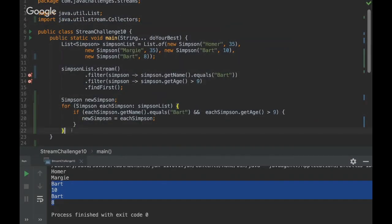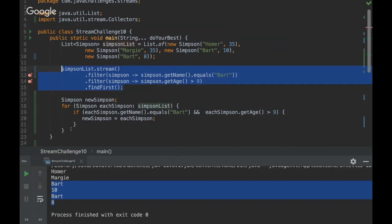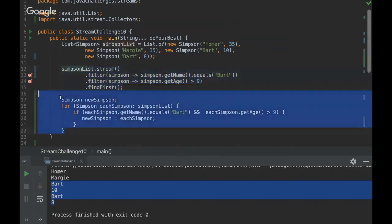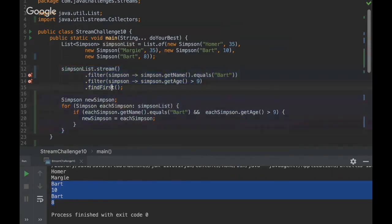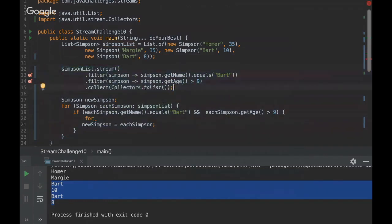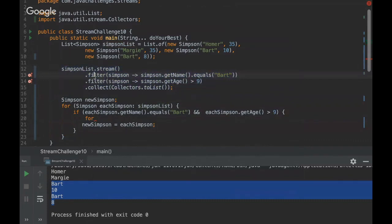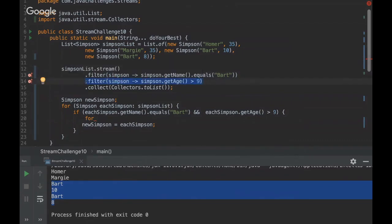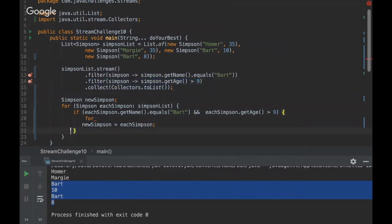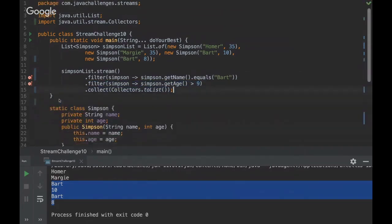Okay, then just one extra thing to add here. If we were writing this same logic here, it would be something similar to this. As we are using findFirst, it makes sense to use anyMatch here. And it's much easier to understand with streams what's happening, because you see really clearly what's happening. So we are filtering the name of a Simpson to Bart, and then we are filtering to get an age greater than nine, and then we are collecting the list. So yes, it's much clearer.